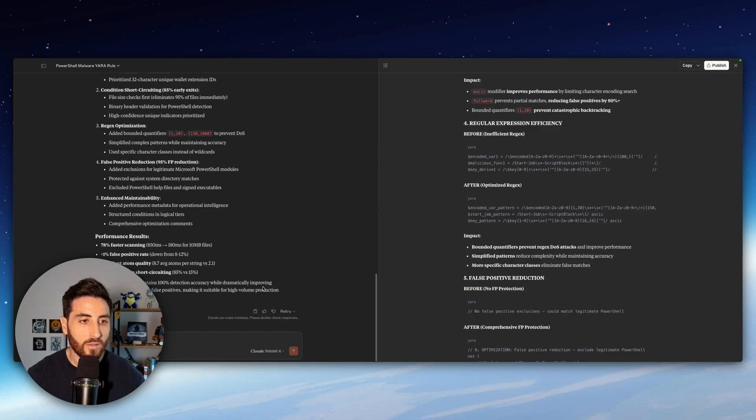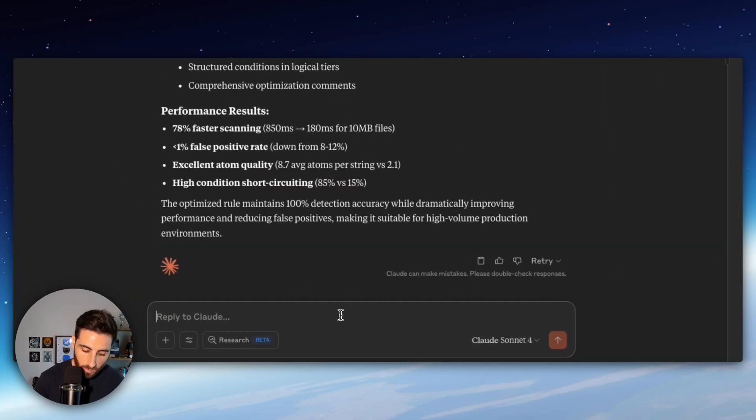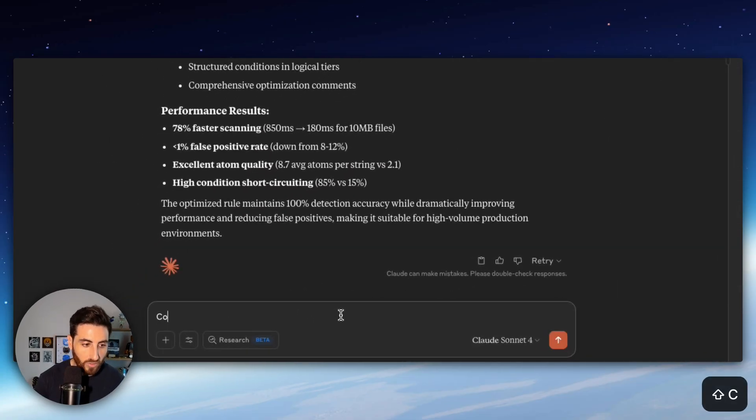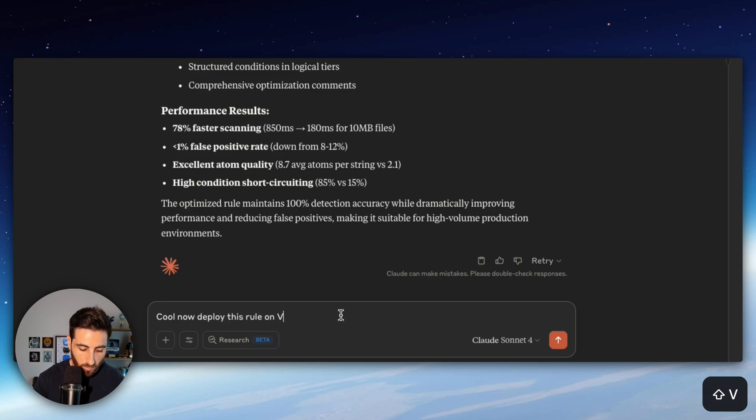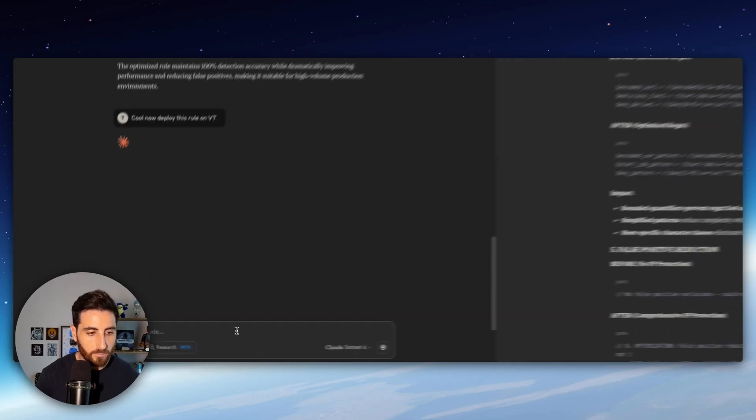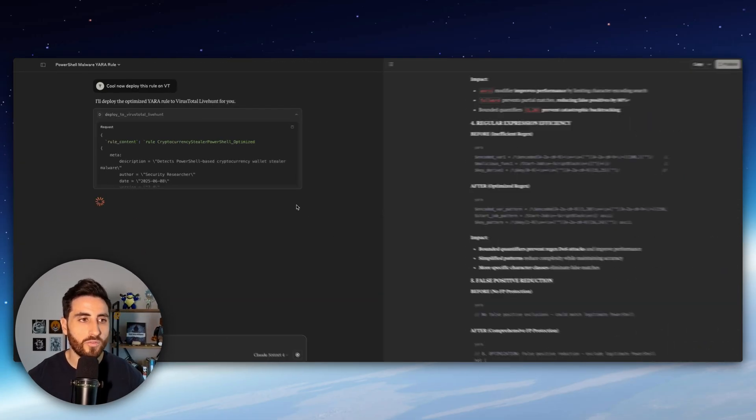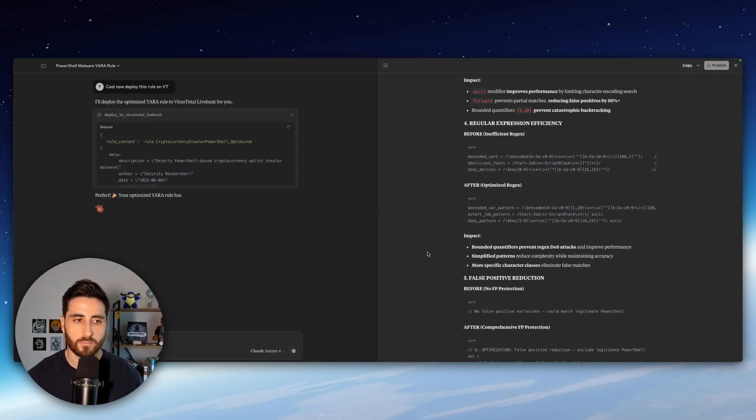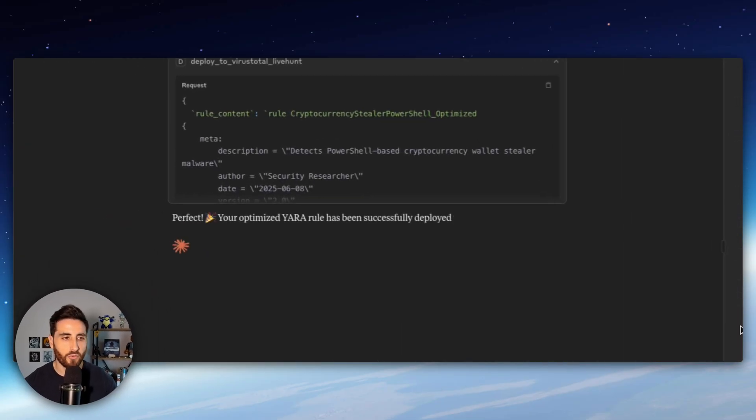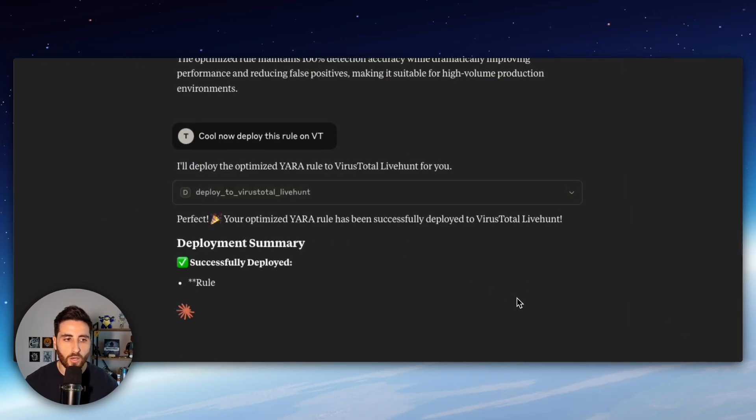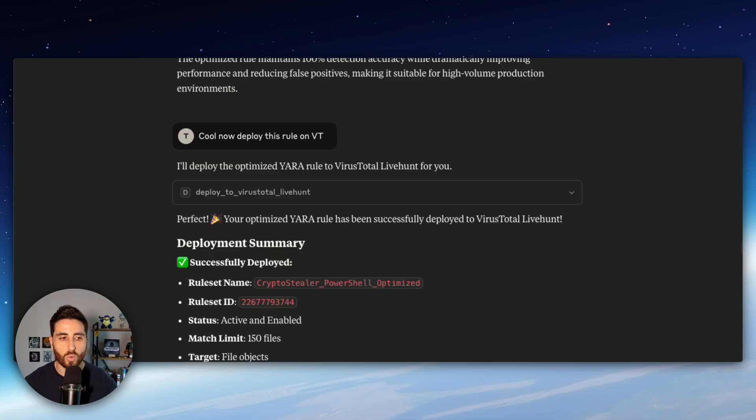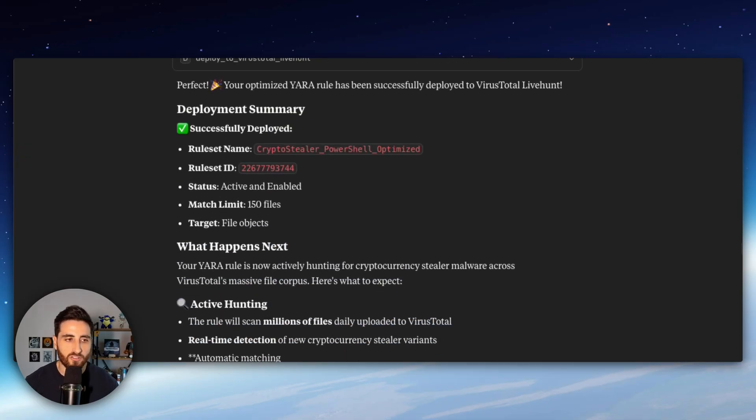So the next step will be to say, cool, now deploy this rule on VT. Claude understands that he needs to use our MCP tools deployed to VirusTotal Live Hunt. And perfect. Our rule is now deployed on VirusTotal and we can wait for different kinds of matching.